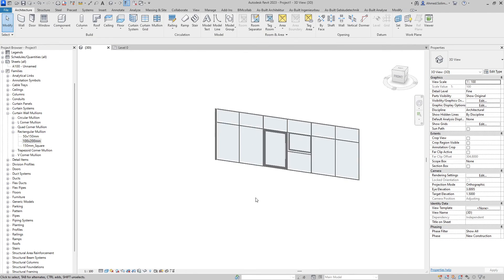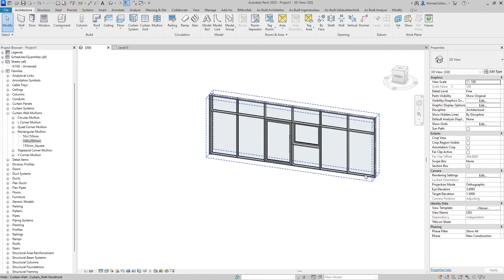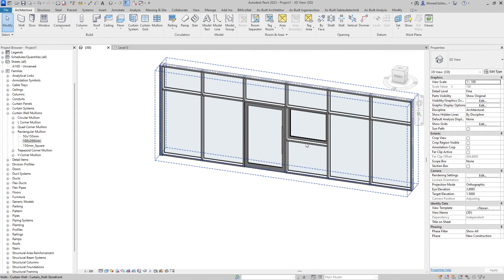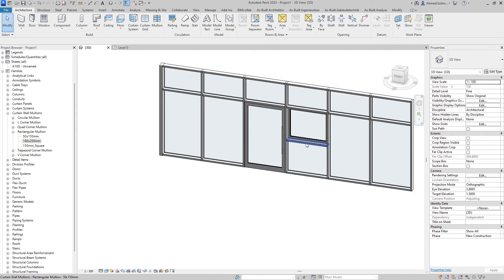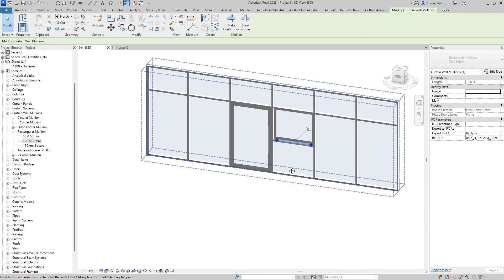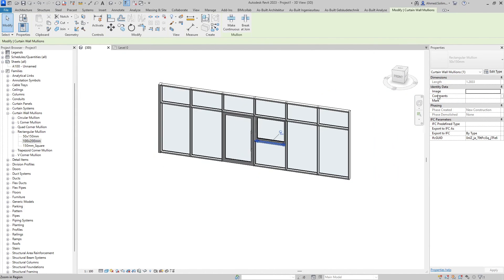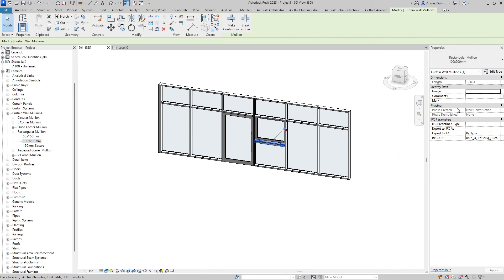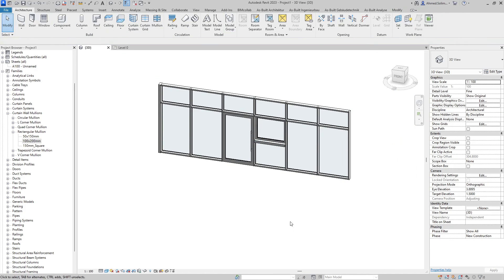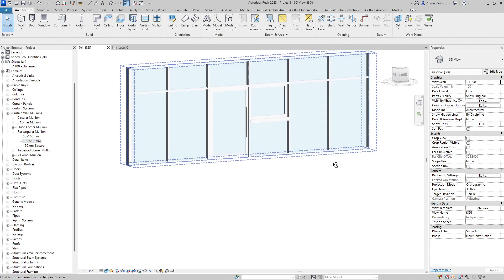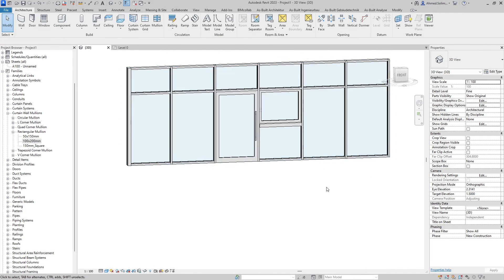And obviously this can be done for a standalone mullion. Once again I'll need to unpin it and go to the type I prefer, and it has been created.